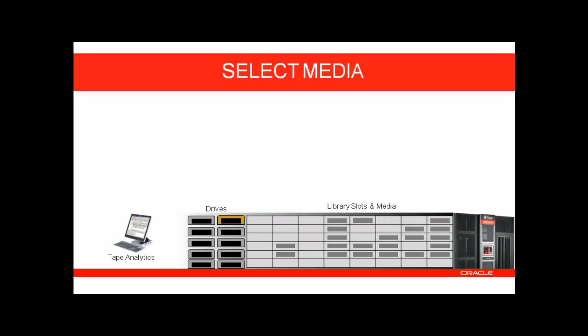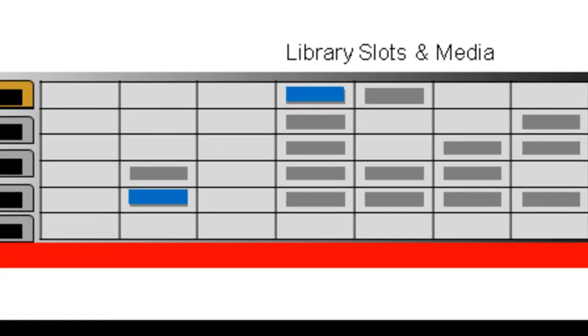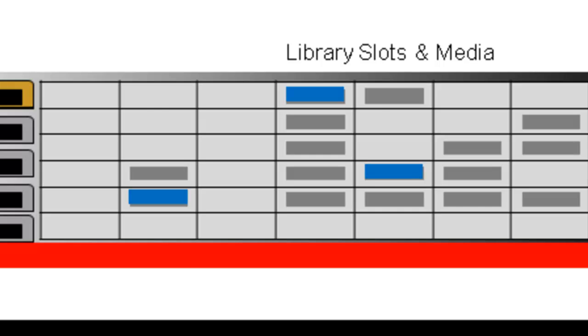The second step is to select the media you wish to verify. You may either manually kick off the verification by selecting the media you wish to scan, or you may create a policy to automatically queue up media for validation.